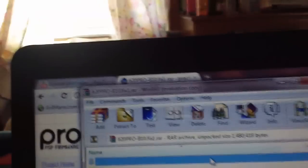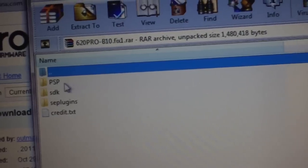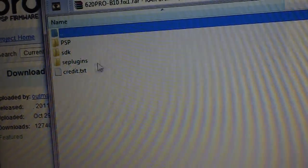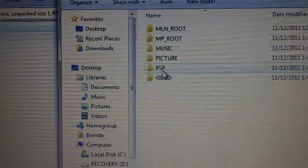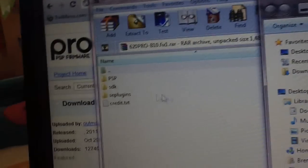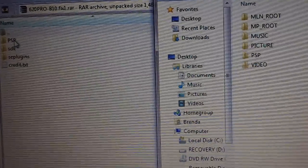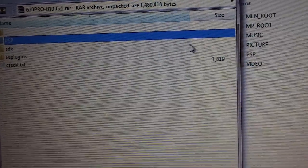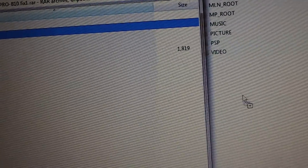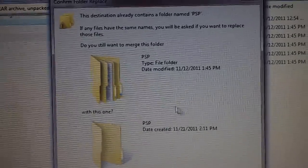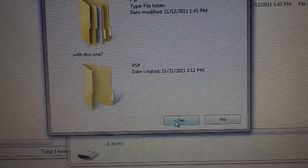When your PSP opens, you'll see in the file we download there's a PSP folder and an SE plugins folder. You're going to want to take the PSP folder out of here, drag that and drop it in there. It's going to say do you want to merge, click yes.